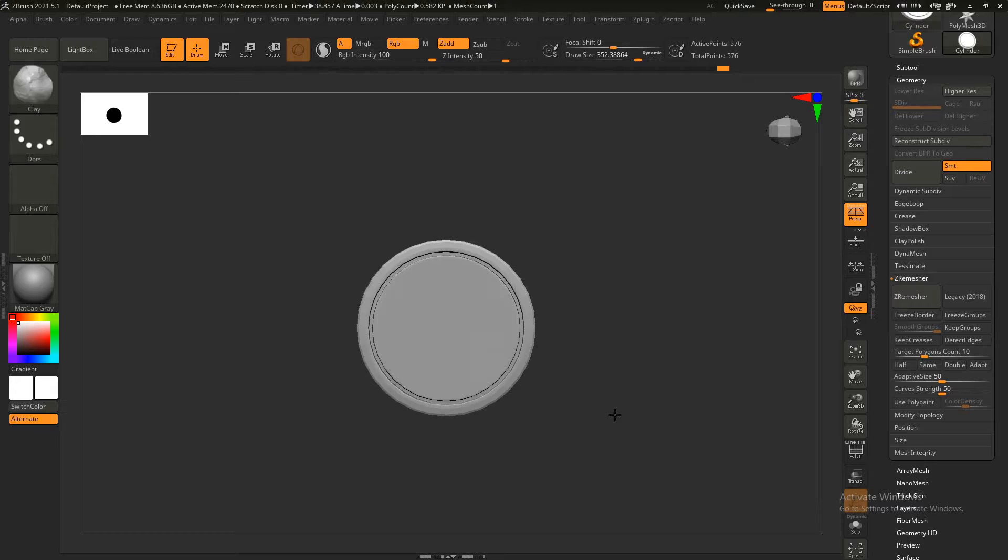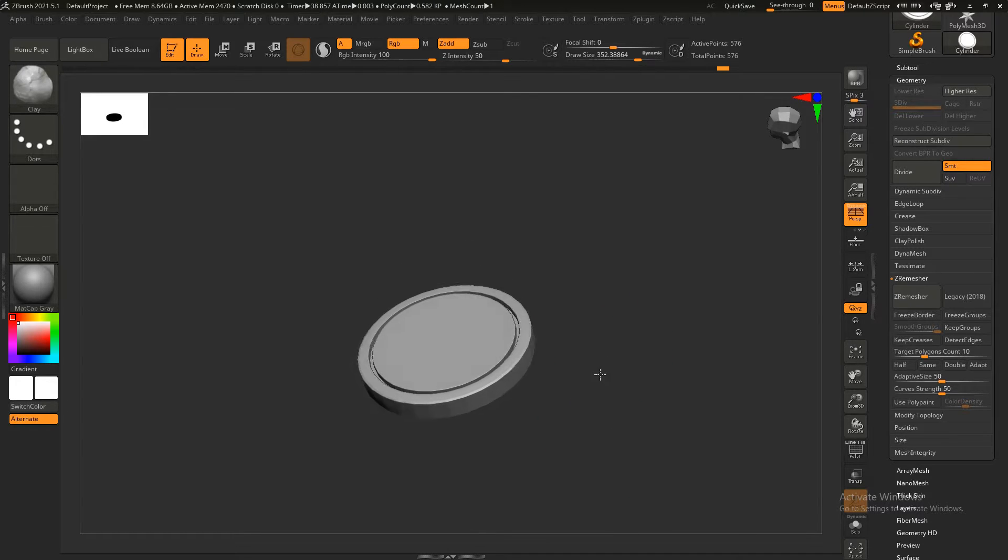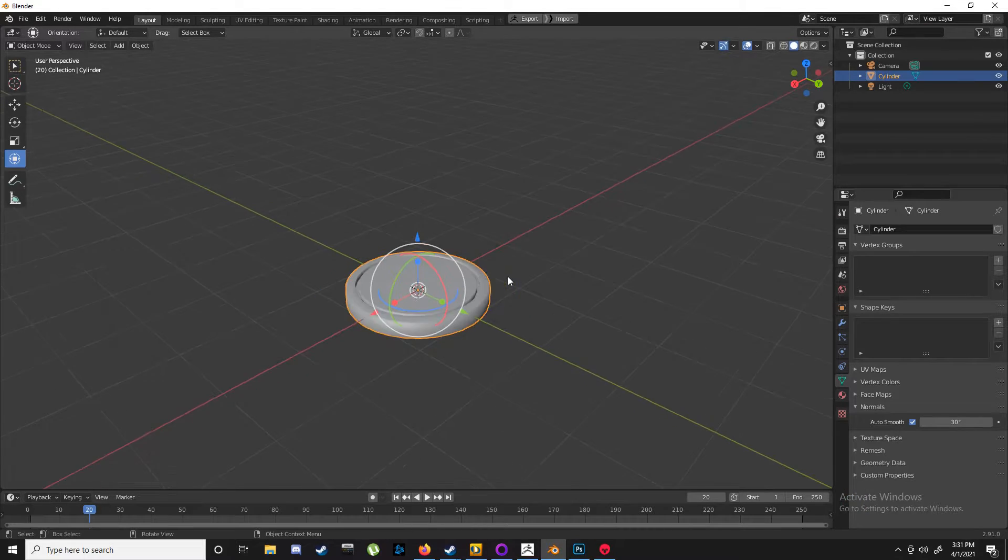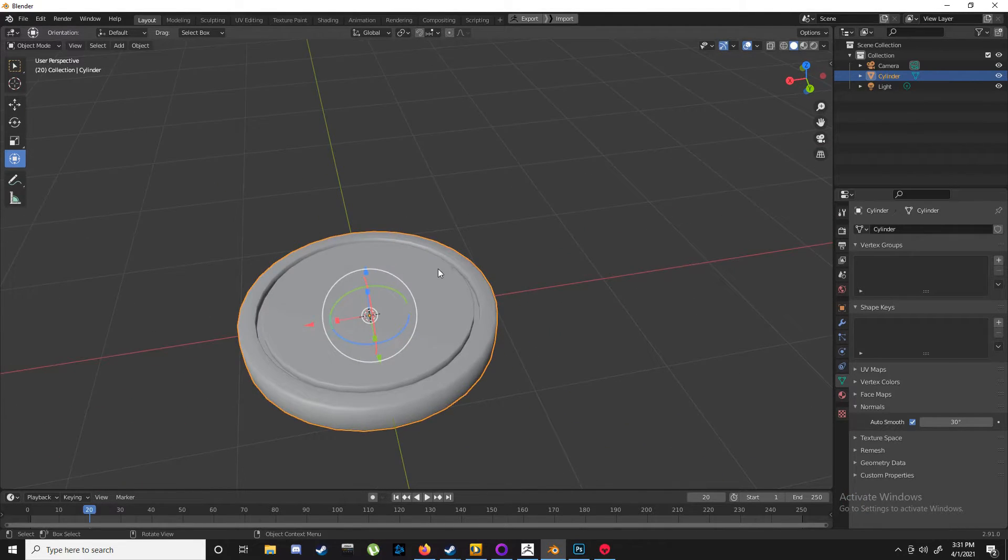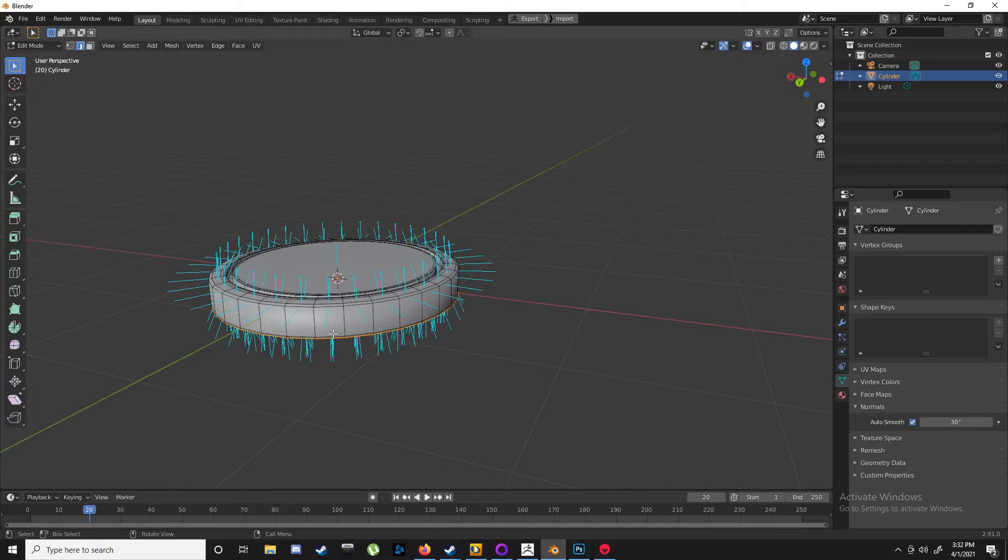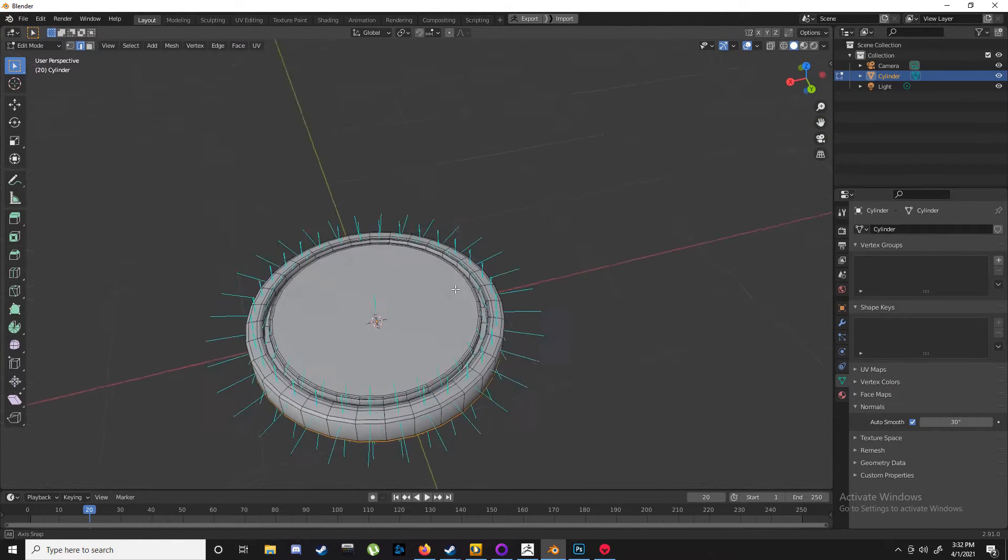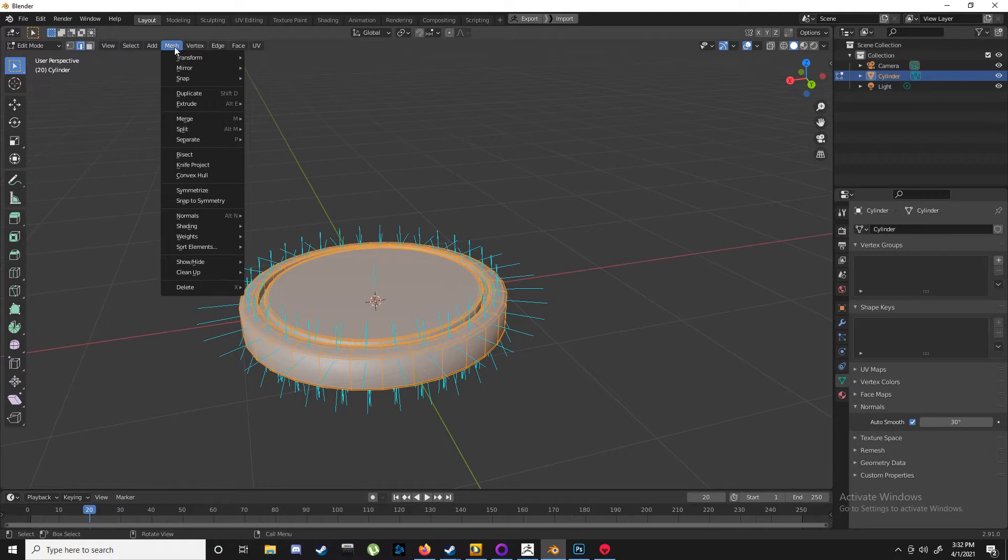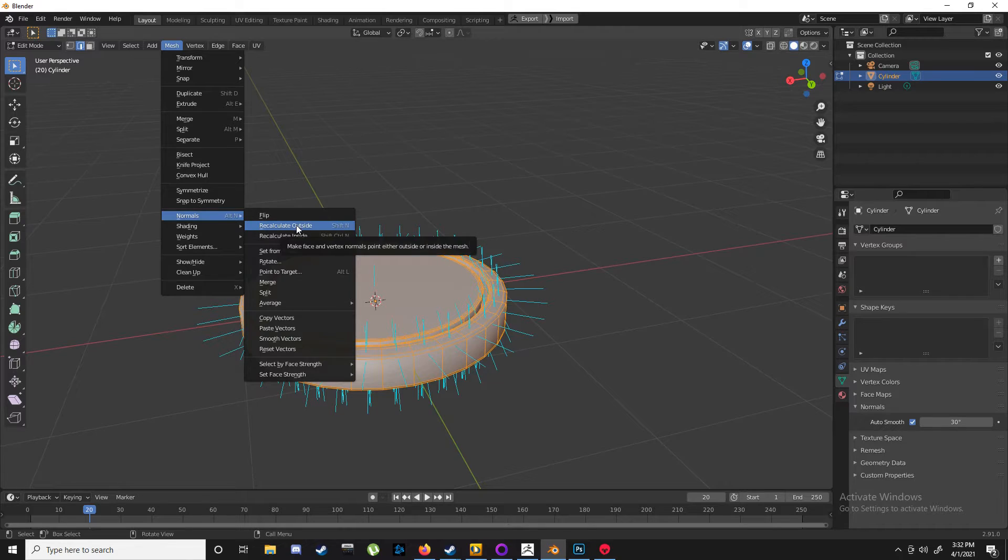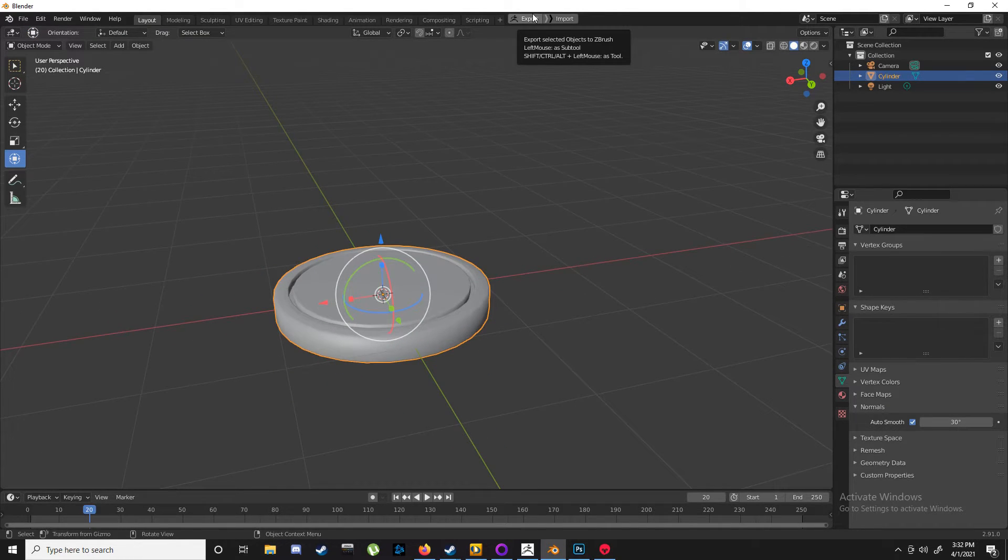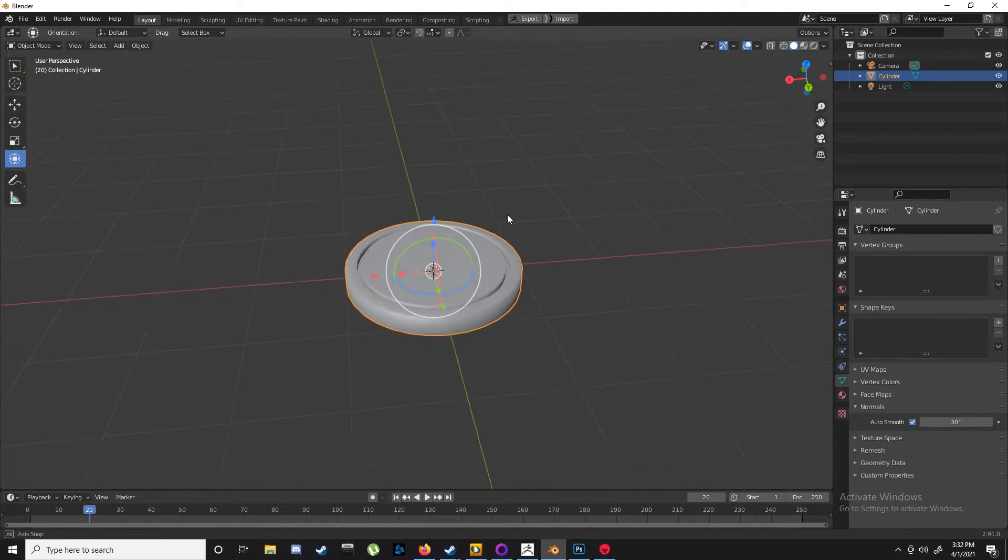So you go back into Blender into edit mode, and you see these lines—these are your normals facing. If you don't have these, easy: select all and then Mesh, Normals, either Flip or Recalculate Outside, and you can just click export back into ZBrush.